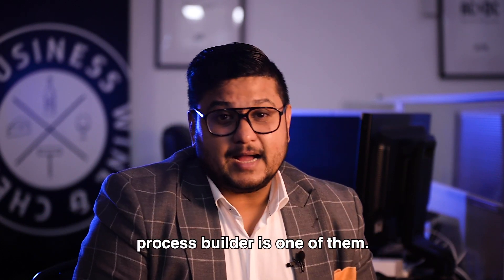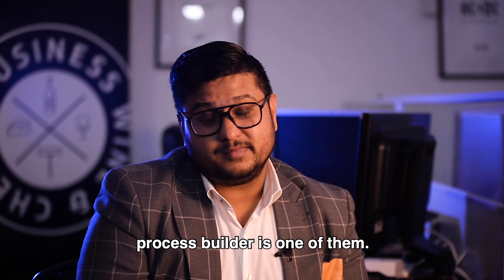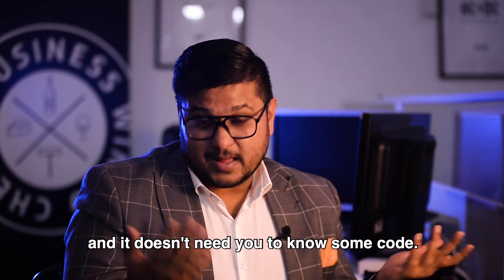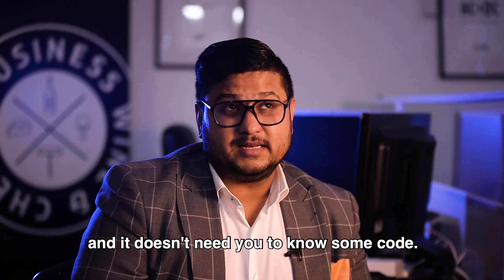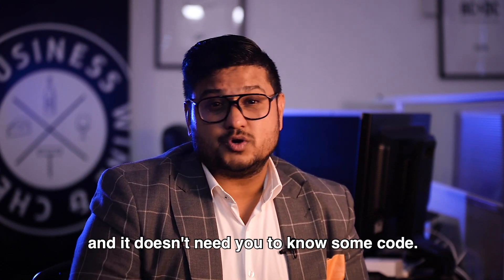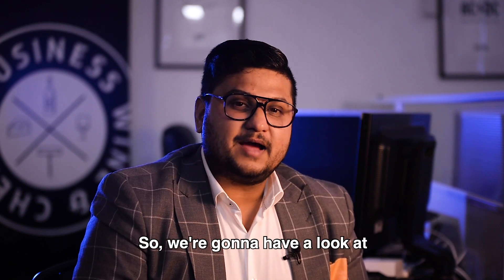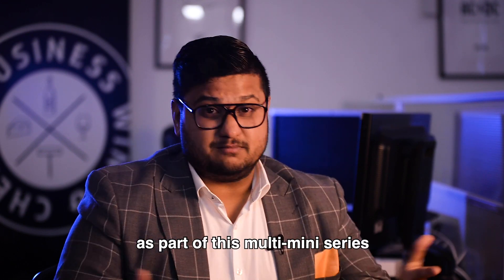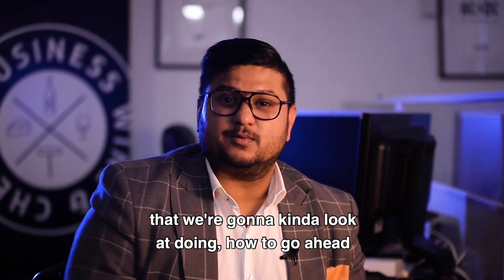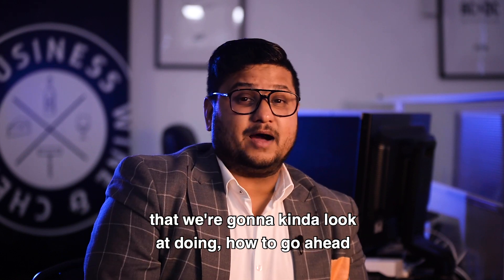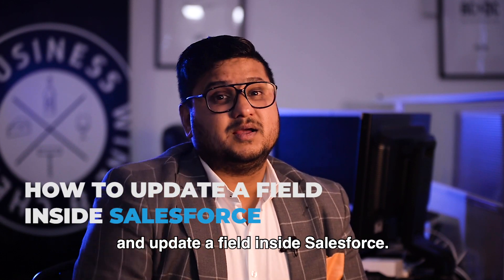Process Builder is one of them. It certainly is visual and it doesn't need you to know code. So we're going to have a look as part of this mini series at how to update a field inside Salesforce.